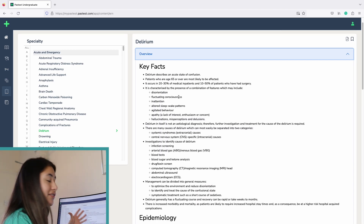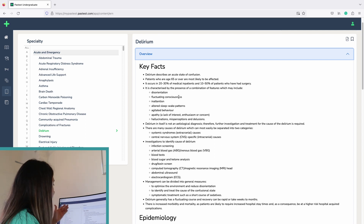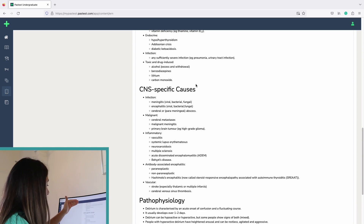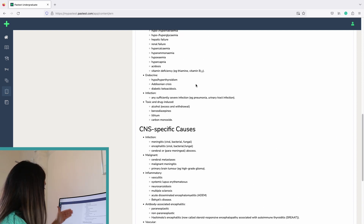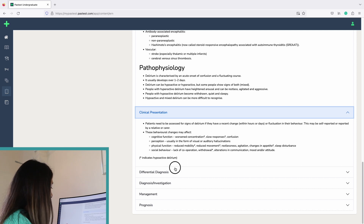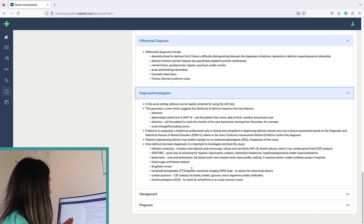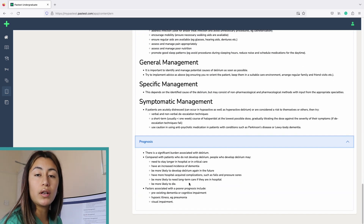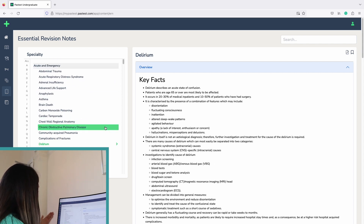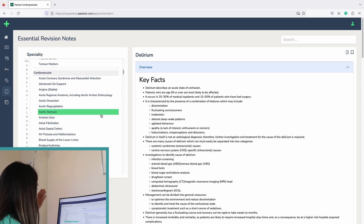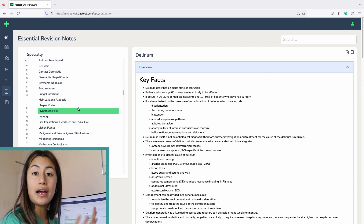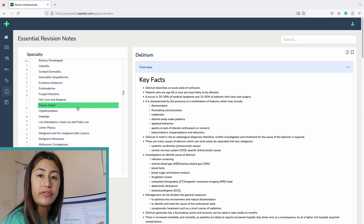For example, for delirium — a condition you learn about in geriatrics but which is relevant for all medical specialties — it goes through the key characteristics, the epidemiology, the etiology separated by whether it's systemic or CNS-specific, the pathophysiology, the presentation, differential diagnoses, how it's diagnosed, the management, and the prognosis. You can see how many conditions they have, separated into different specialties from cardiovascular to emergency, child health, haematology, and therapeutics. I'm such a fan of this and I'll definitely be referring back to this resource when revising each condition.